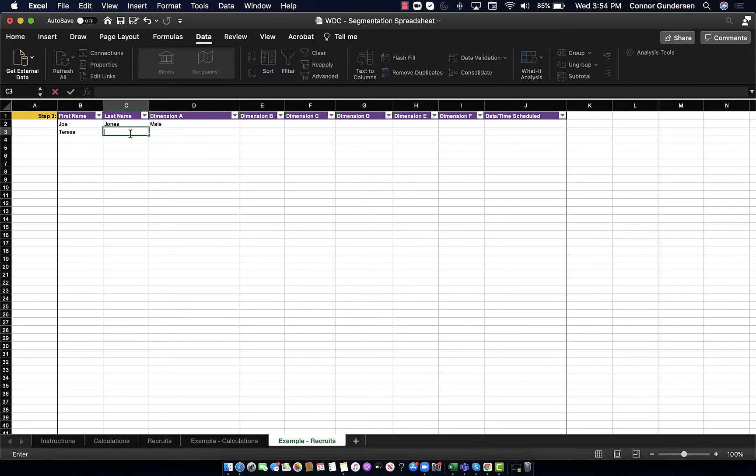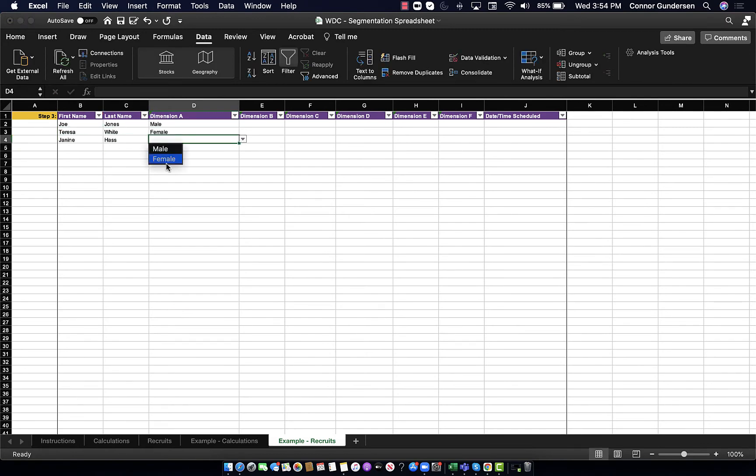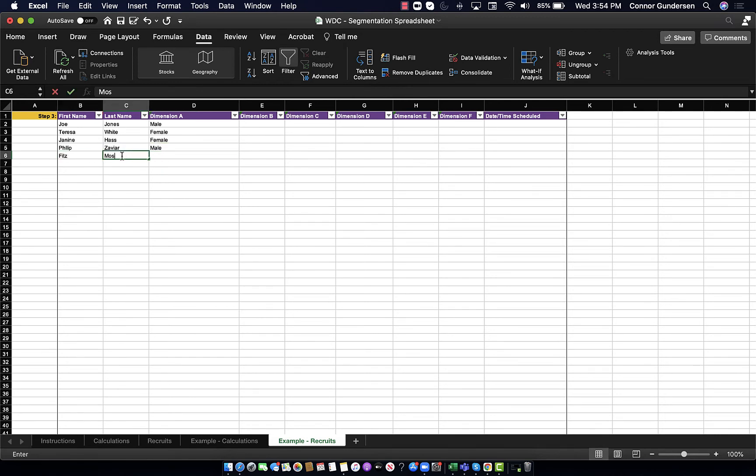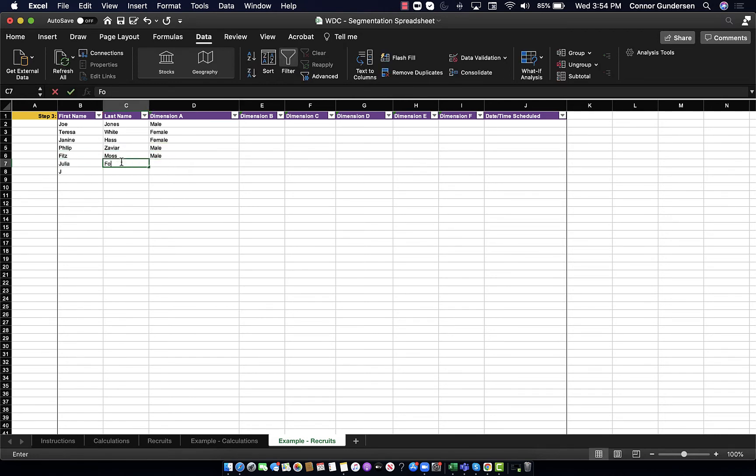Now that I have a good idea of what I want the gender breakdown to be for my research subjects, I'm going to start recruiting my research subjects and compiling them on the recruits tab.